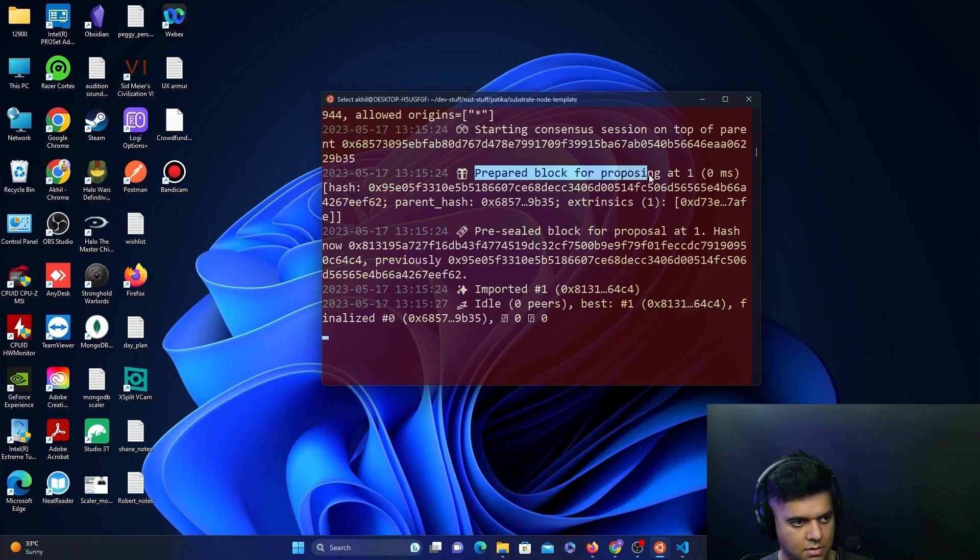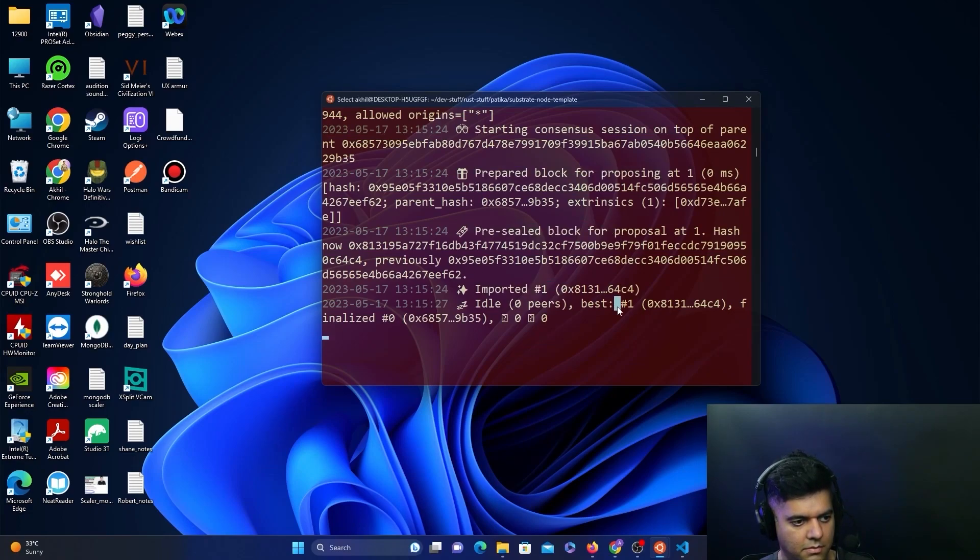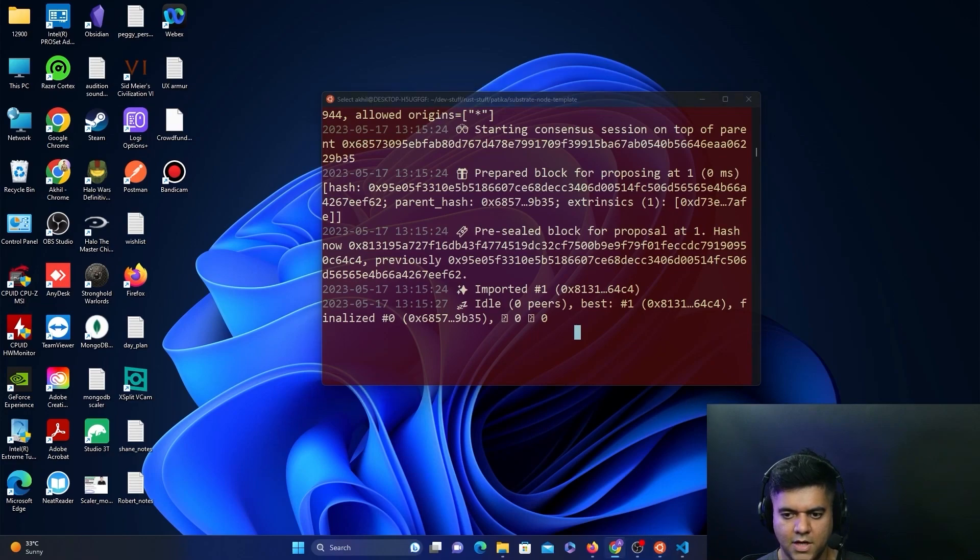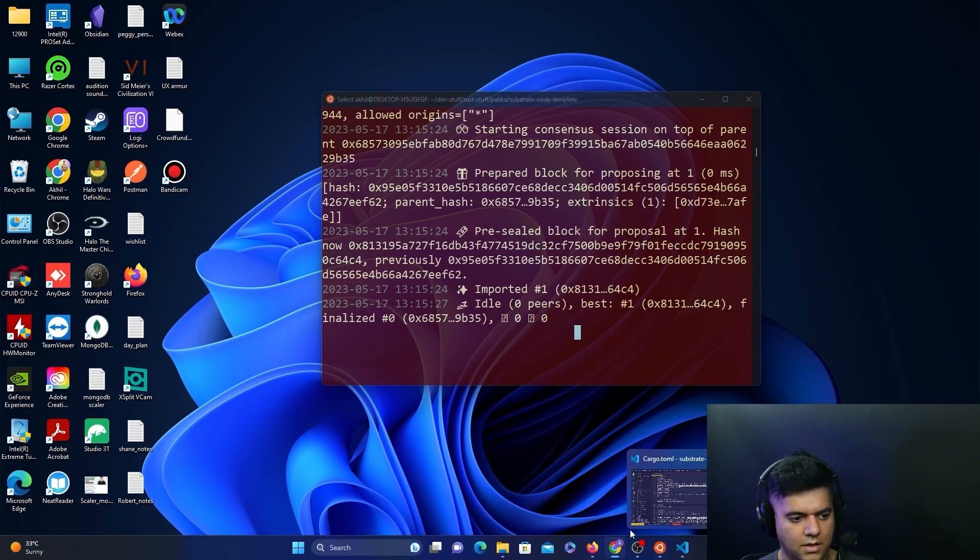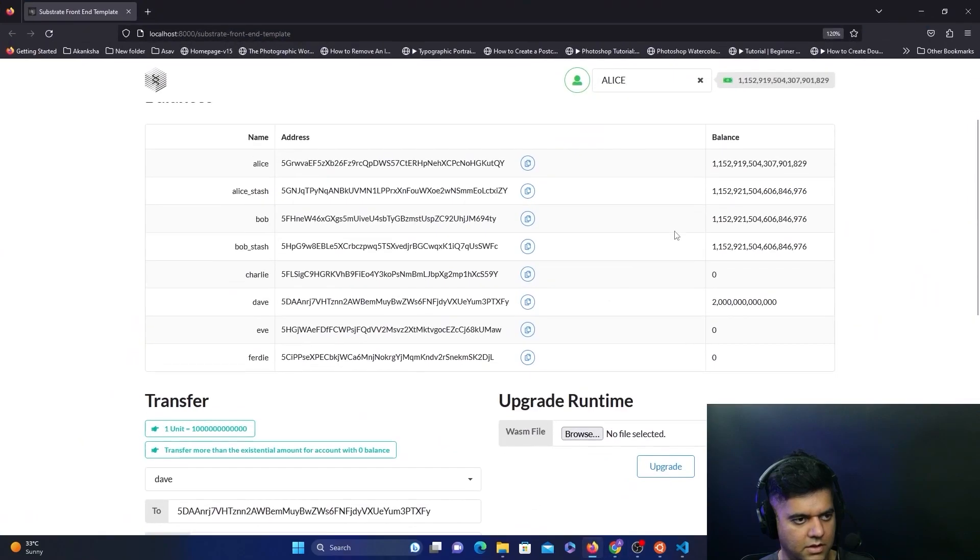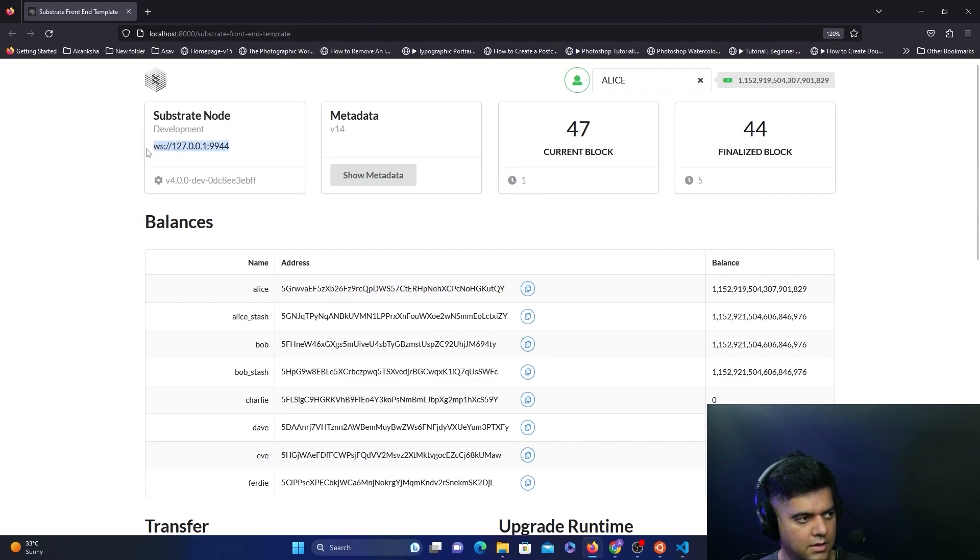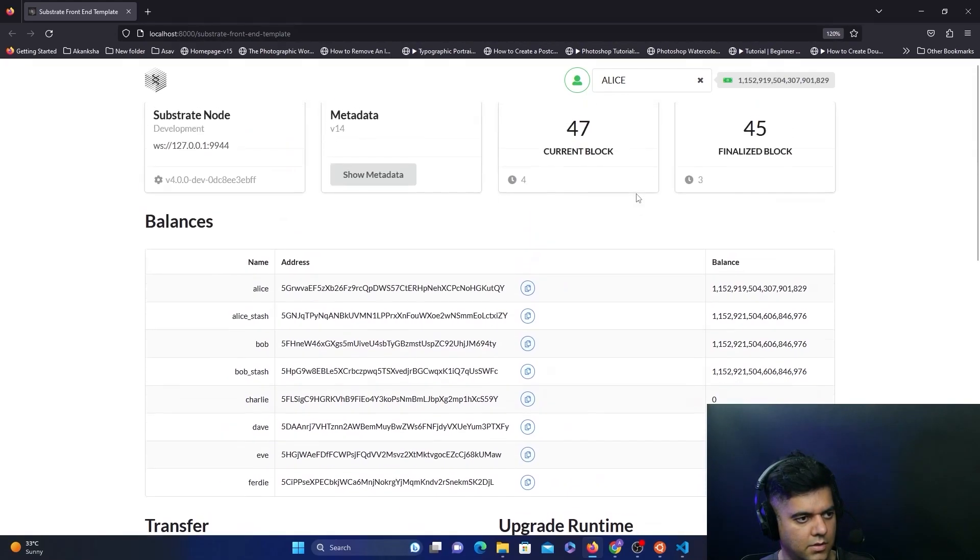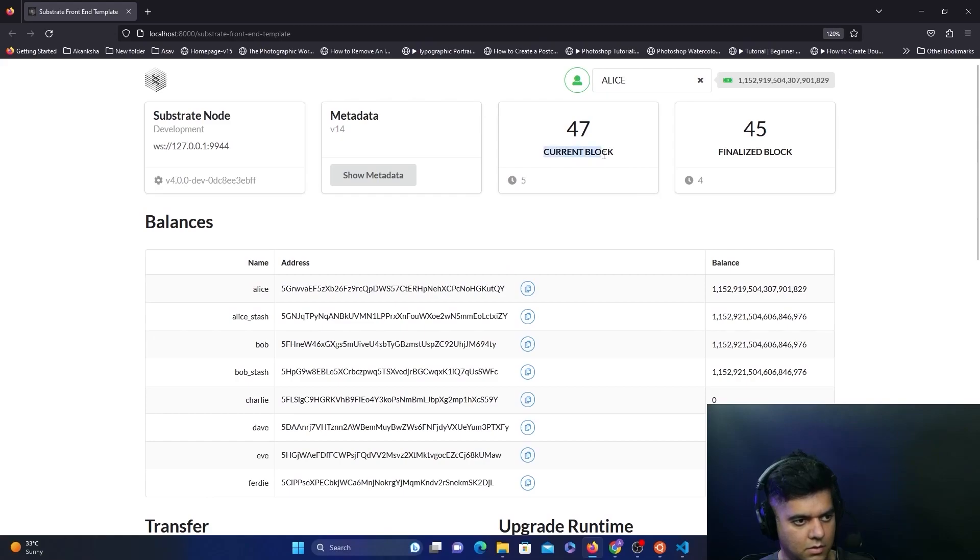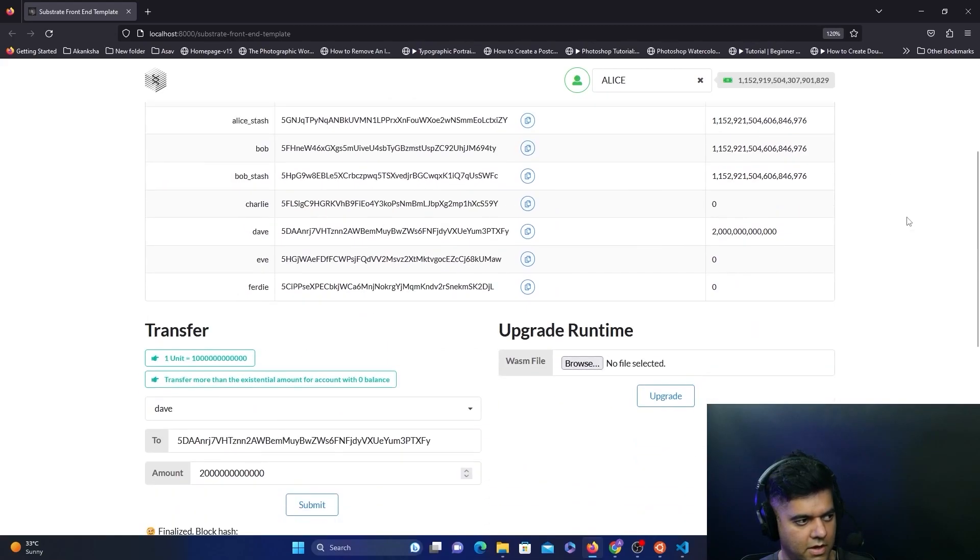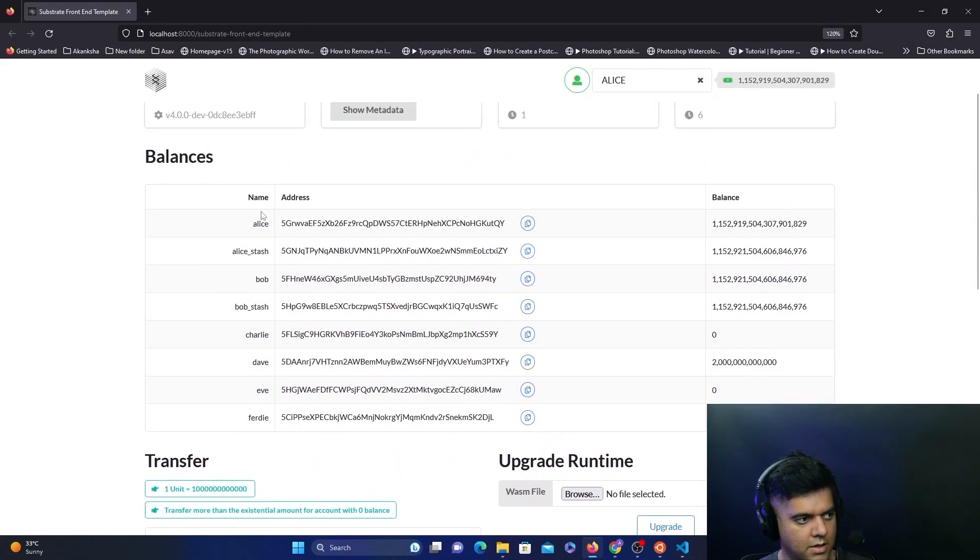Once you've done that, once everything works—and by the way, I hope you've taken a note of all those different things—you get a lot of data here in the UI. You get the address of the Substrate node, what the current block is right now, the finalized block, and the balances of all the people, all the different wallets part of the blockchain right now.